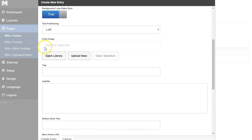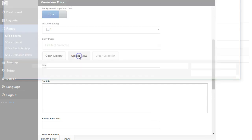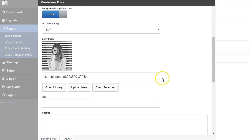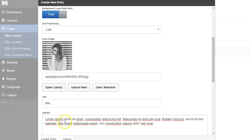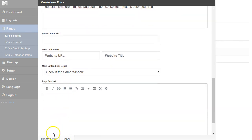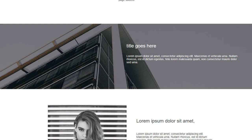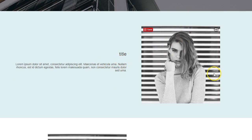This time I'm going to add an entry image. I'm going to upload an image and pick this 800 by 800 person. I'll give it a title and a little bit of a description. I won't add a button or subtext, and I'll click create entry. Then I'm going to refresh — it added the title, the text, and the image.